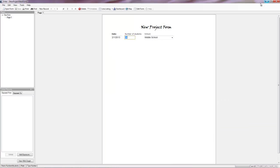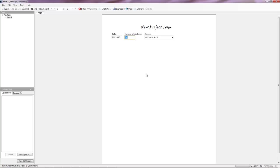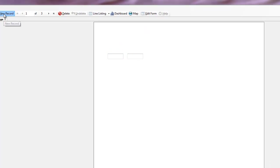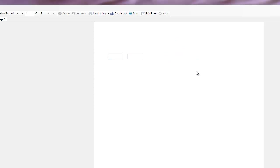The cool thing is I can have these screens up at once. So I can be entering data here, I can be editing my form here, and I can be clicking on my dashboard down here. One other thing that's kind of cool, say I add a new record, 15 students. We're going to put another one at the alternative school.